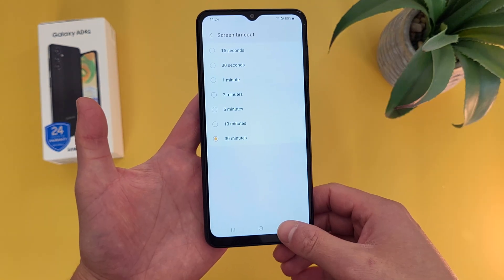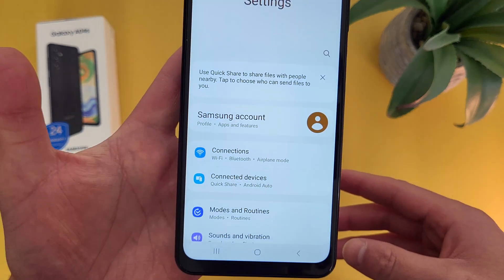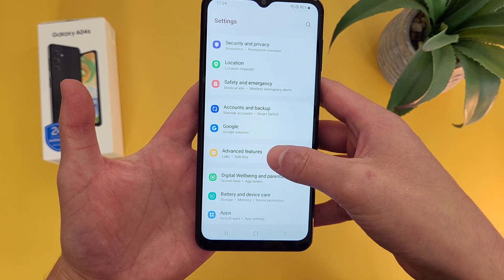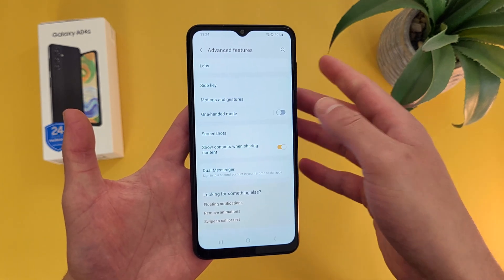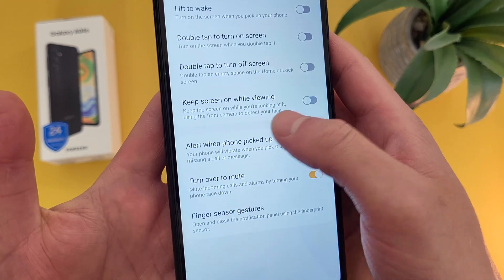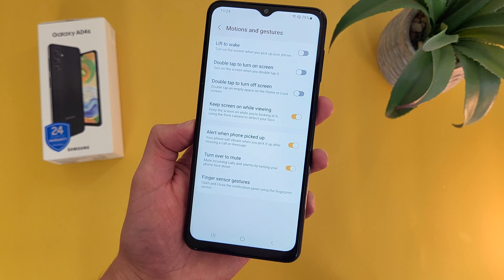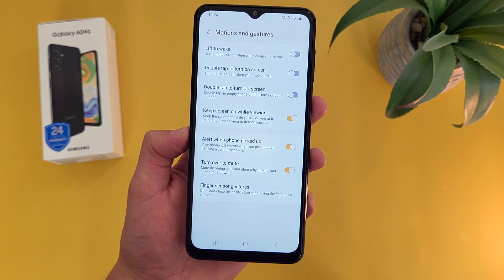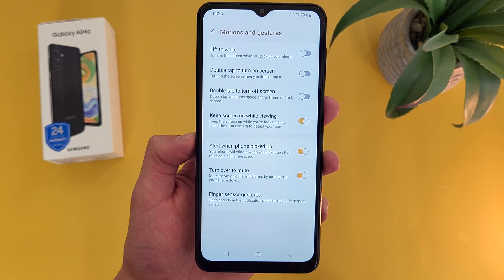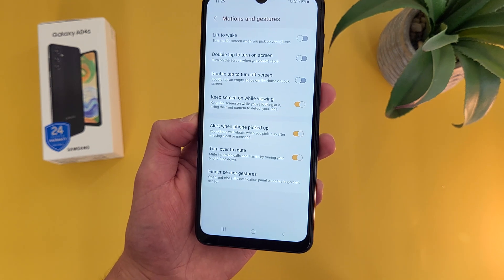If you go back to the main settings menu, from here go down to Advanced Features, and from this menu go to Motions and Gestures. What you're going to want to do is toggle on 'Keep screen on while viewing.' Once you do this, the phone is going to detect your face with the front-facing camera, and as long as you're looking at it, the screen is going to stay on. That way you can have a more reasonable screen timeout time, but the phone is still not going to fall asleep in the middle of reading.